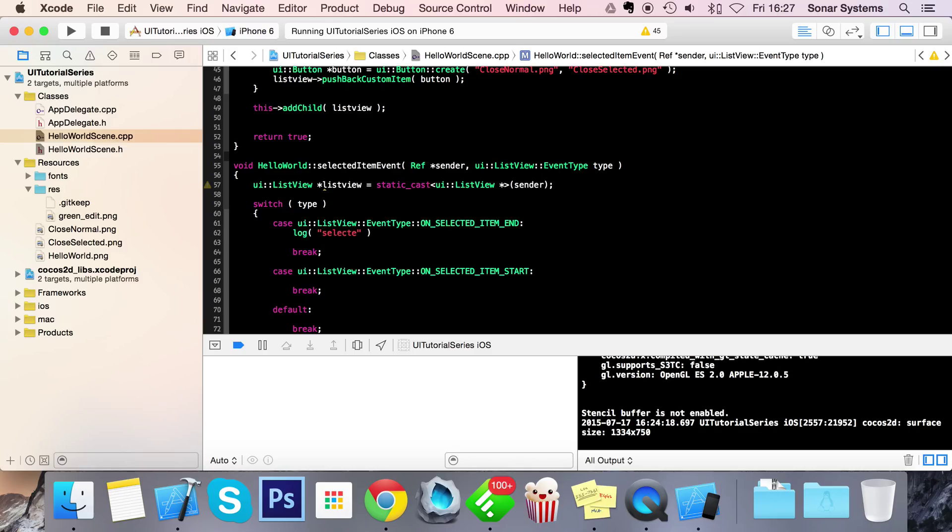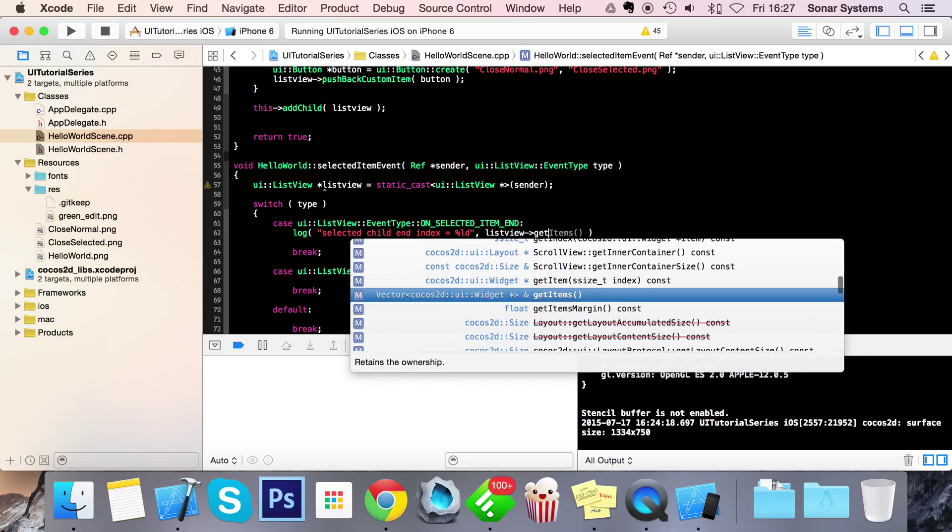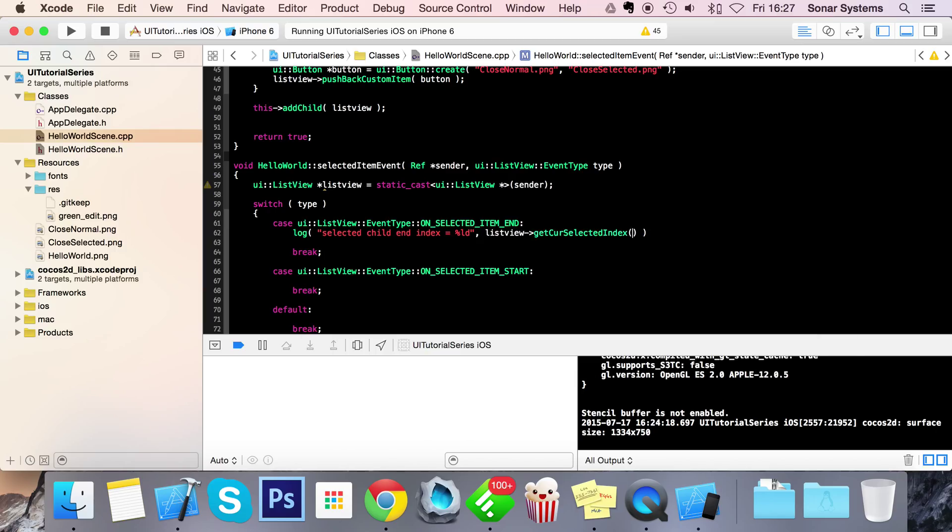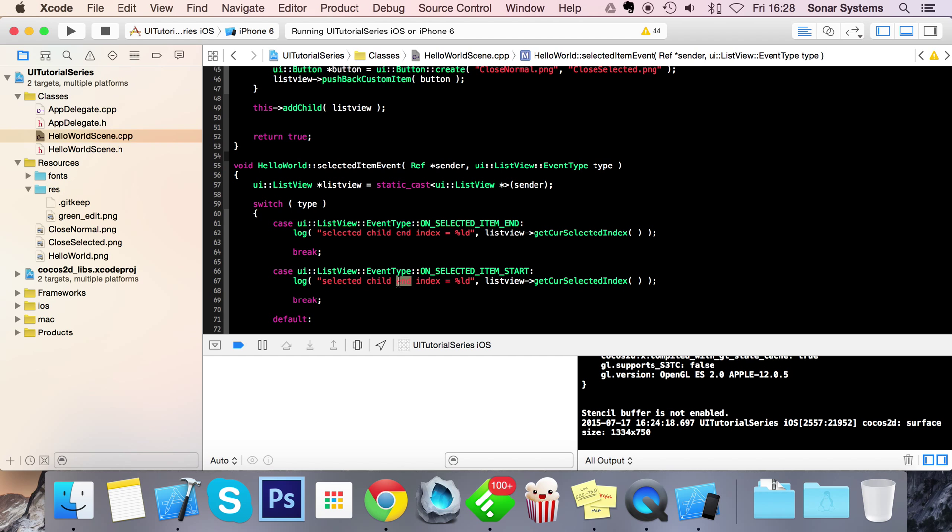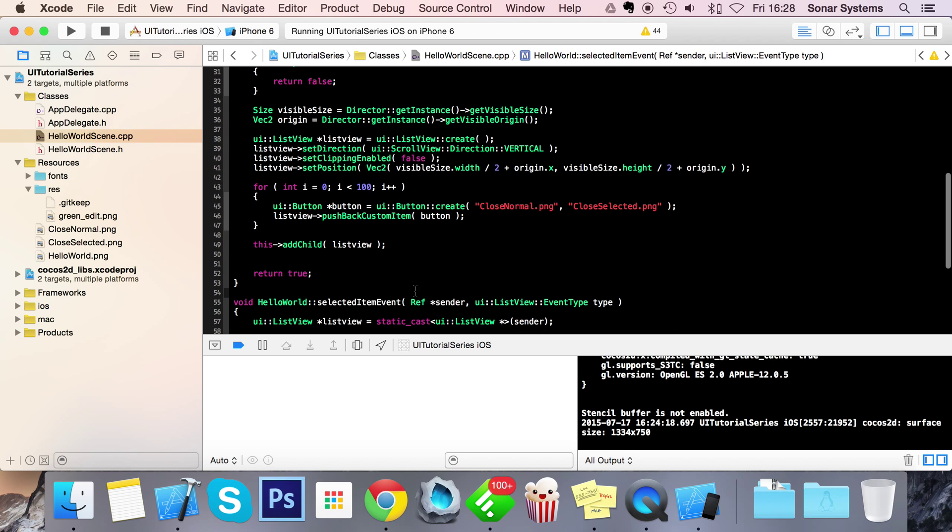So what we're going to do is just do a log and inside the log we're going to put select child end index equals listView getCurrentSelectedIndex. So basically this gets the current selected index of the item that you've just pressed. So if you have four items and you press the first item, the current selected index will be zero as you'll see in a moment.